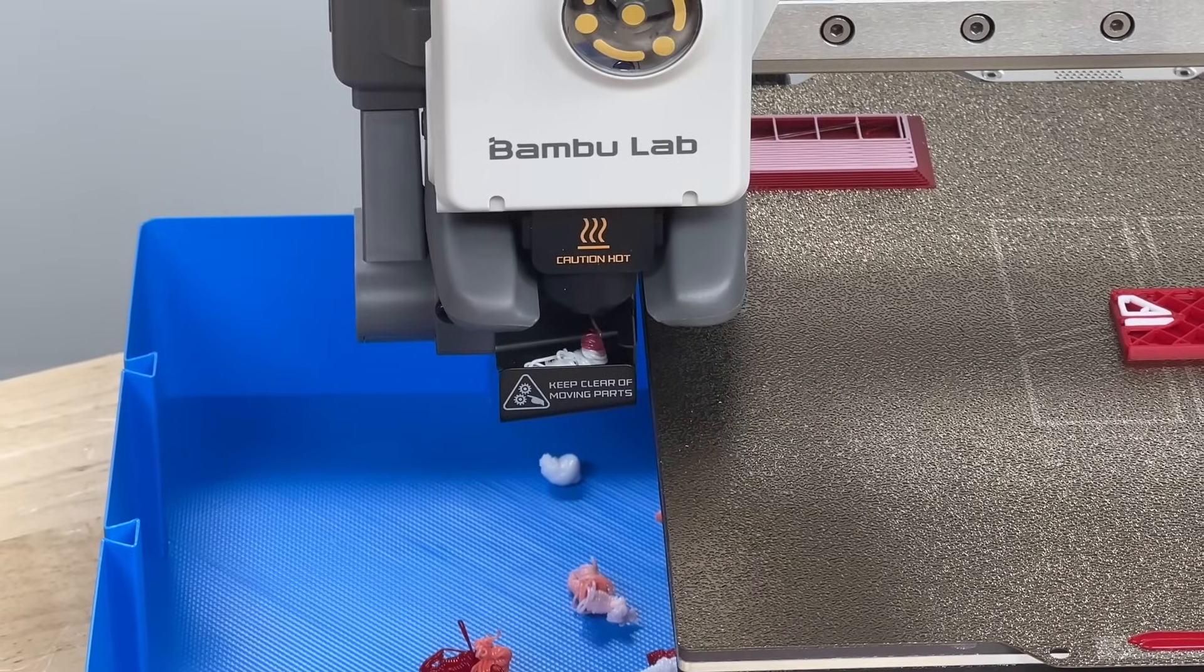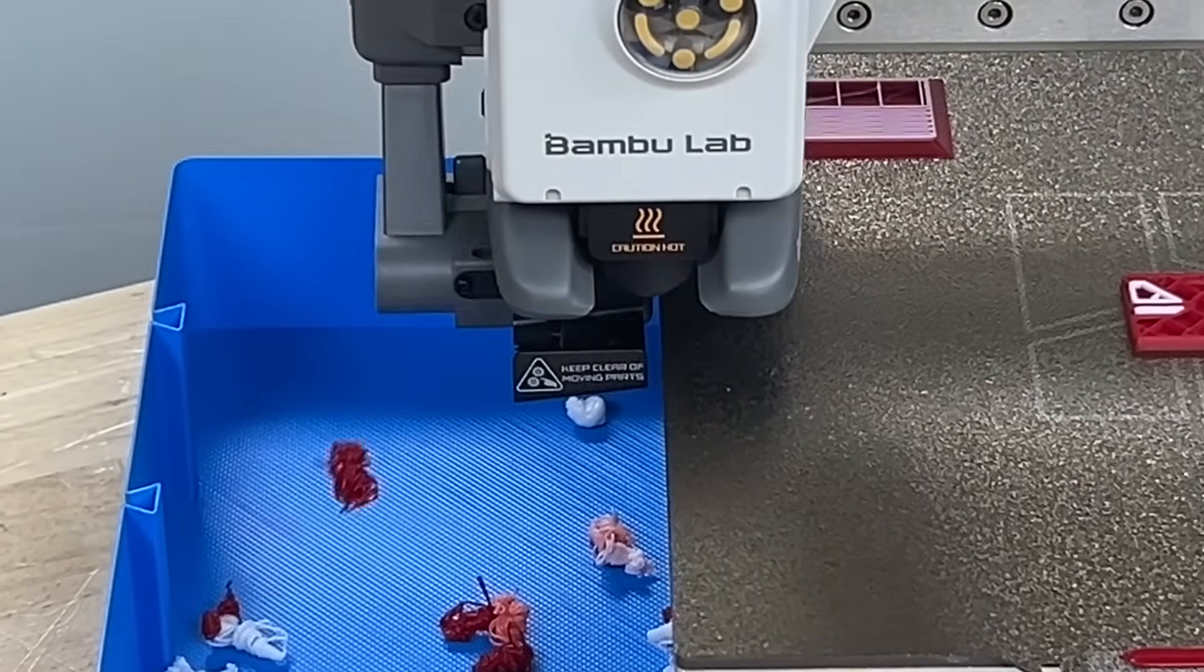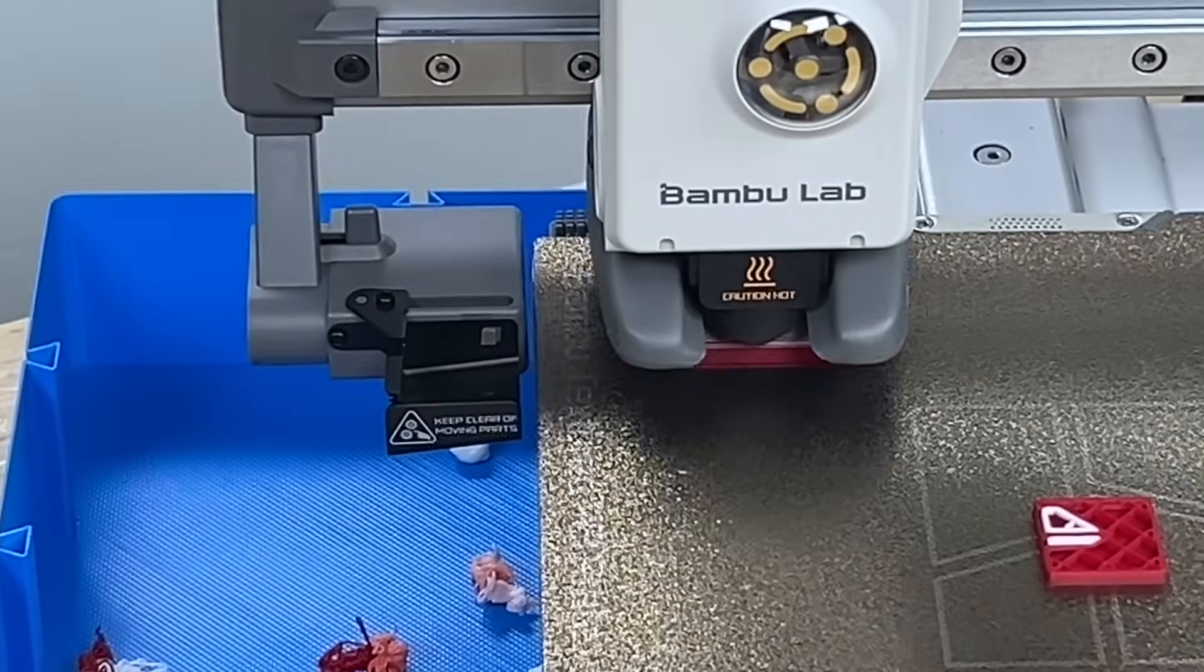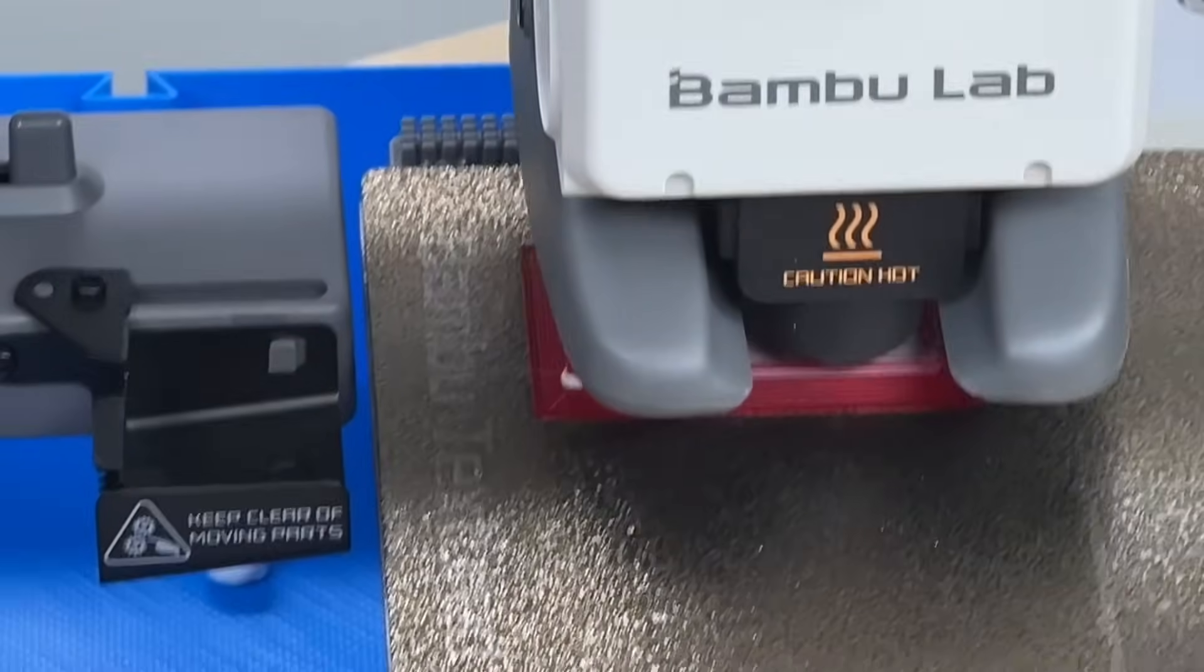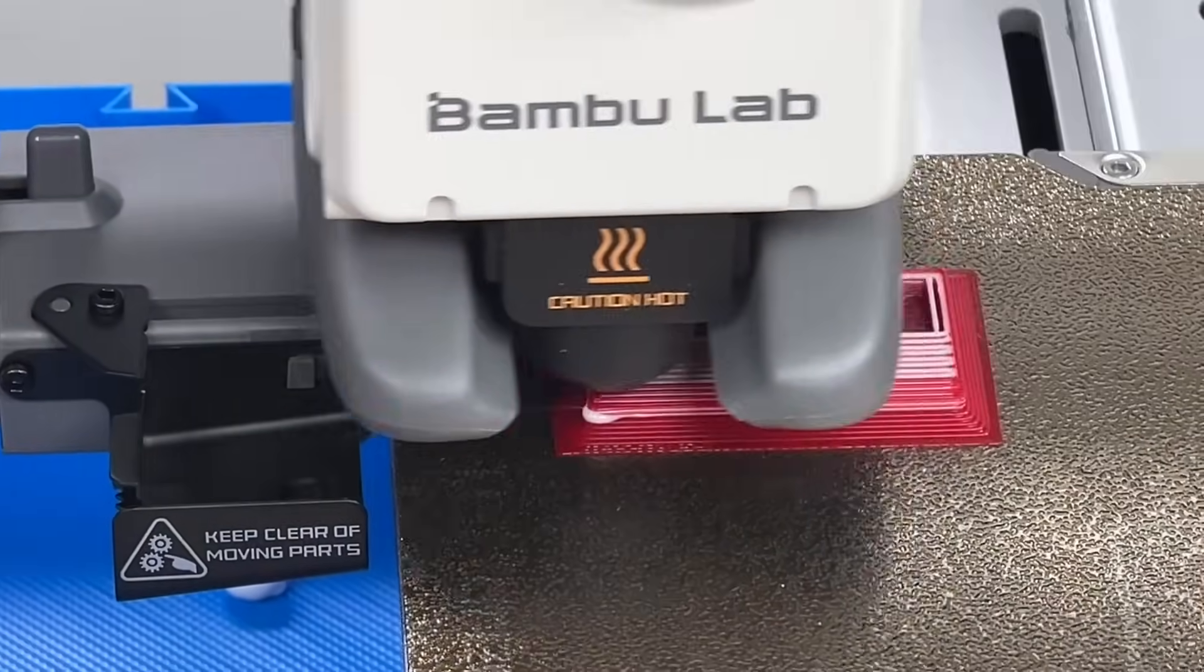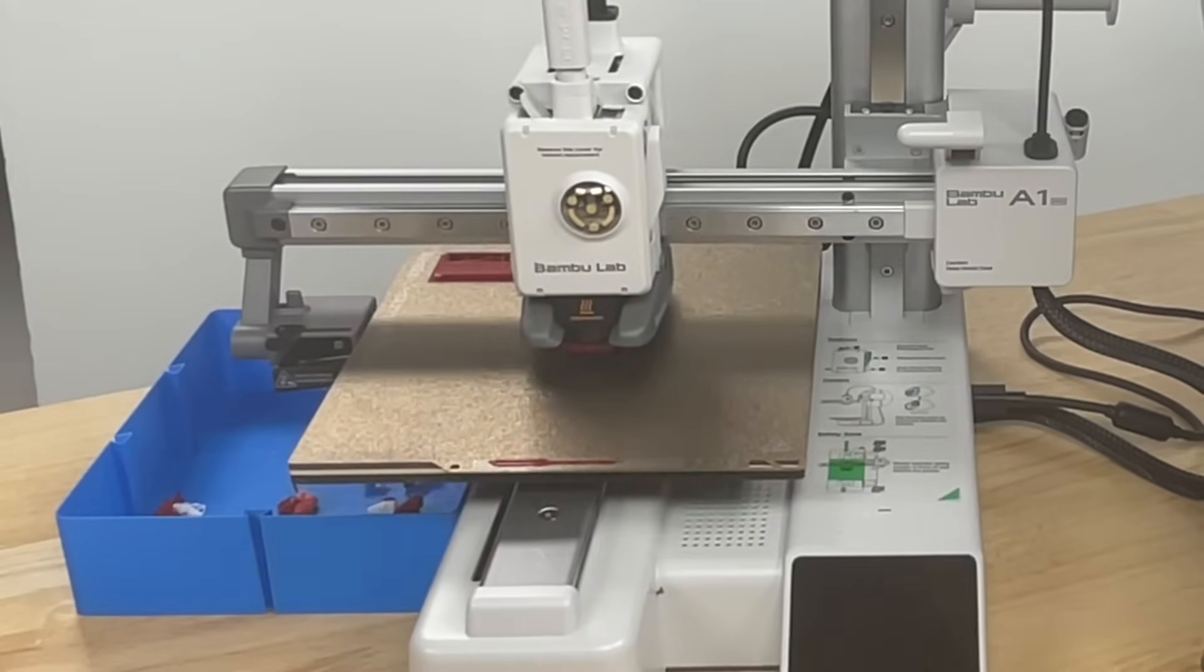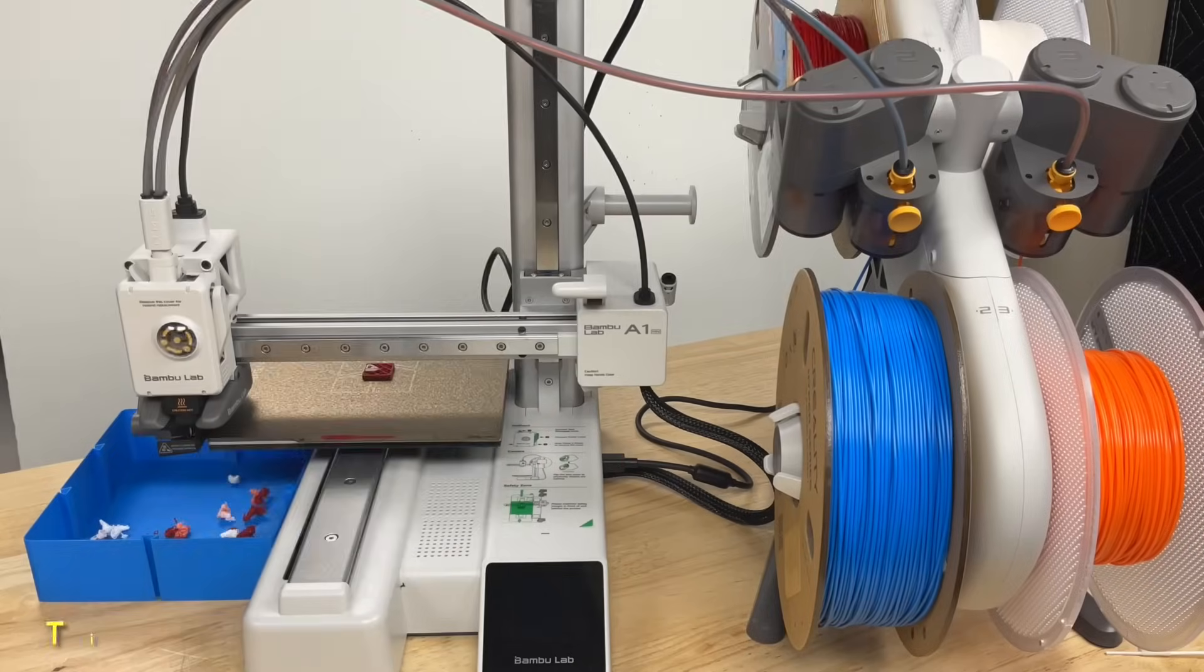Then the head will move to the left and purge any white filament that's in the nozzle by pushing red into it, because that's the next color. Once it's done enough of that, it'll push it out. That's known as the poop, so it goes into the box that I put there. Then it goes into the purge block and makes sure it gets rid of any white residue so it's pure red when it goes back to the print.